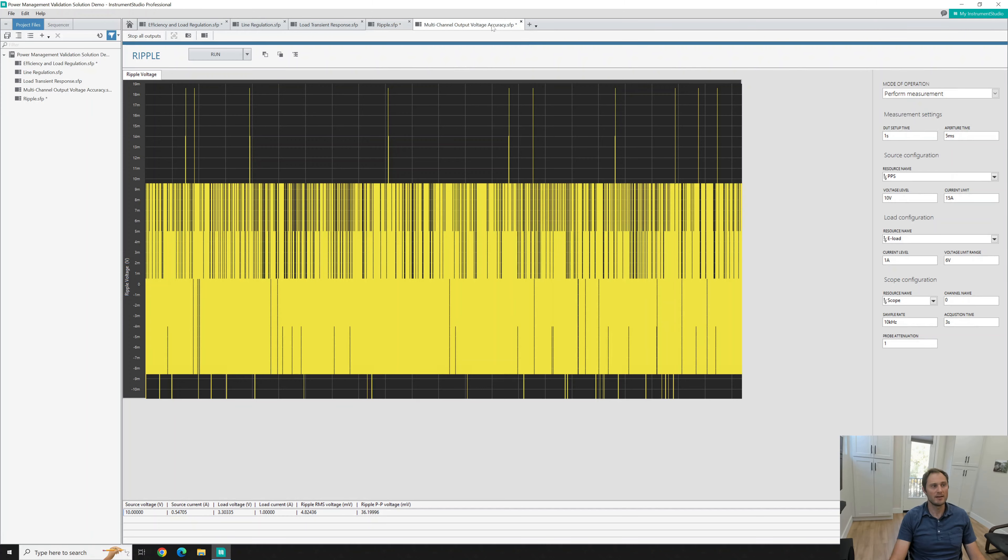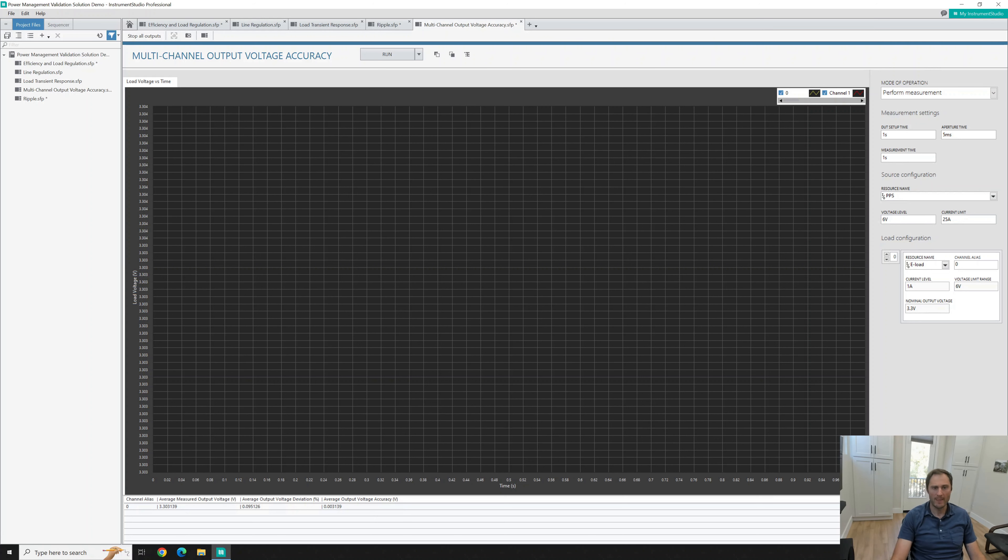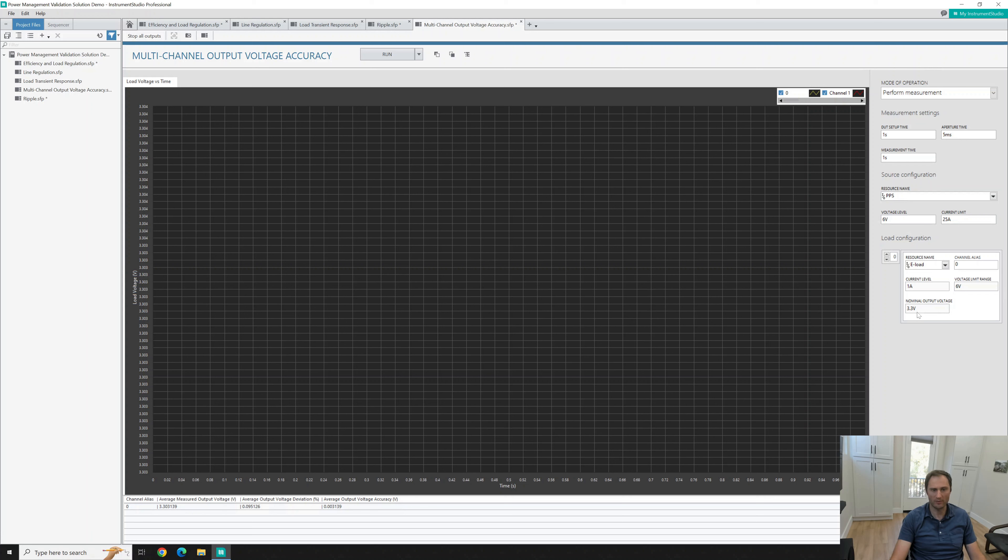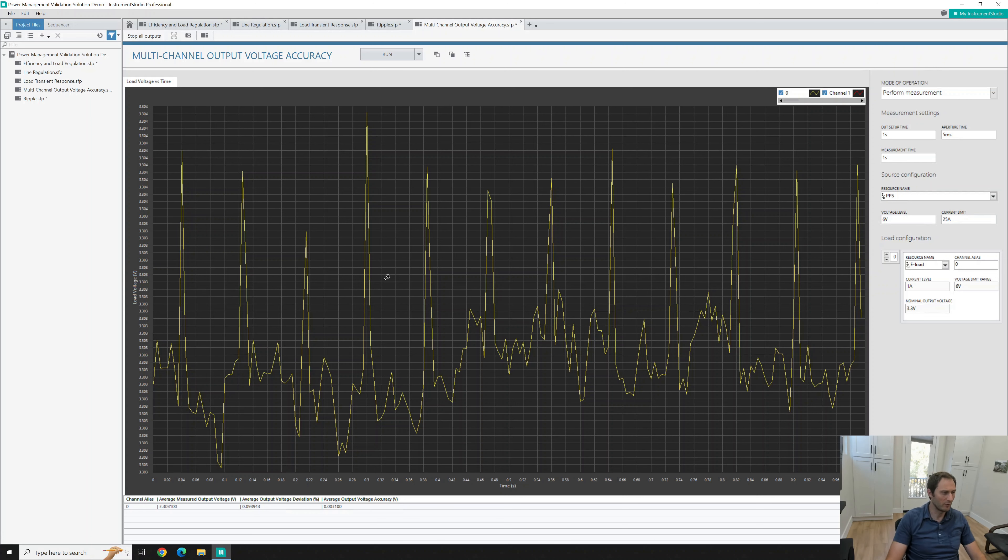Next let's see the multi-channel output voltage accuracy. Here again we need to select the resource name which is for the power supply and then for load configuration I selected an e-load with current level 1 amp, voltage limit 6 volts and output voltage 3.3. I should be able to run that and I selected only one channel so I'm going to see only one graph but I can see the accuracy of output voltage on one of the channels but you can check multiple channels.